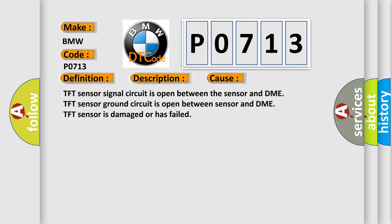This diagnostic error occurs most often in these cases: TFT sensor signal circuit is open between the sensor and DME, TFT sensor ground circuit is open between sensor and DME, or TFT sensor is damaged or has failed.